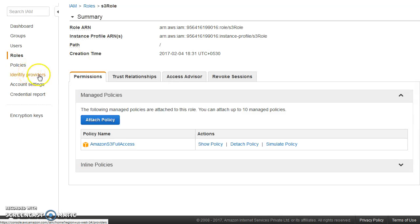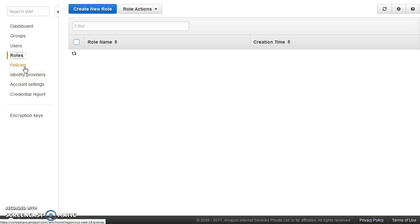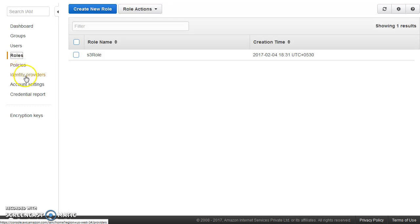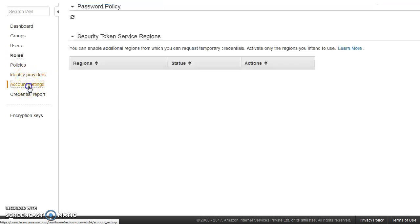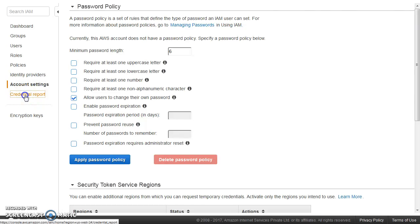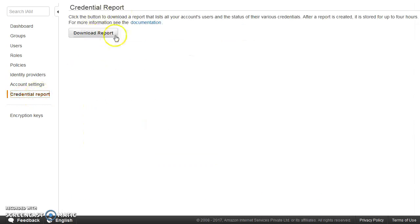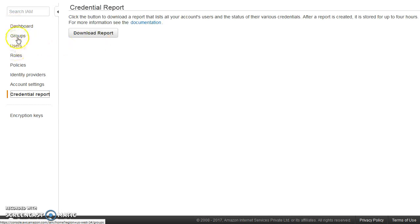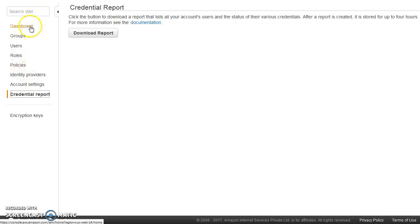That's about roles. And in addition to that, so we have already looked at policies. You can come and look at your account settings. Basically, you can strengthen the password if you want here and all such things. You can always take credential report. If you download the report, you'll be able to see how many IAM users are there, when did they use their account and all of such things. You can go ahead and see here. So we have covered all of this.